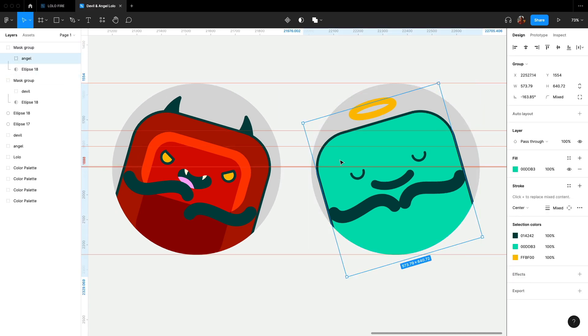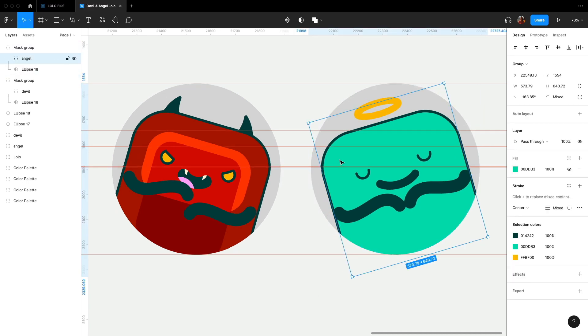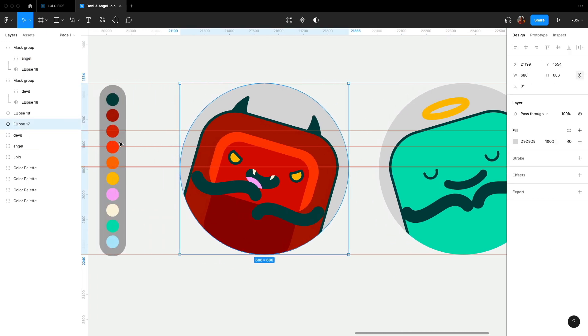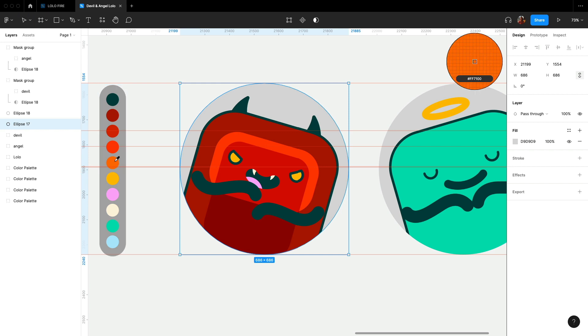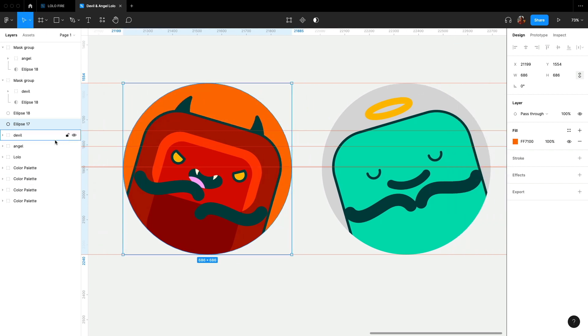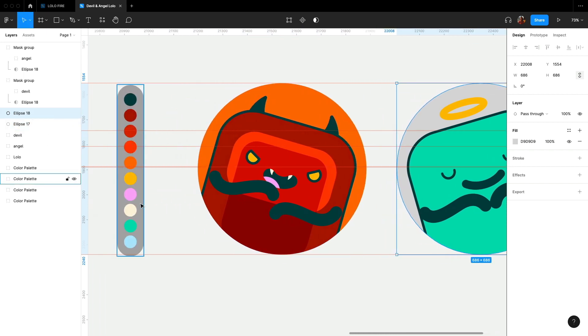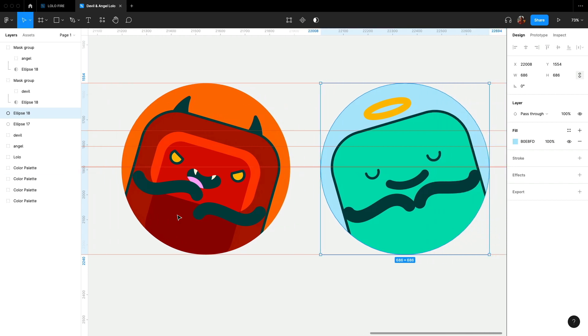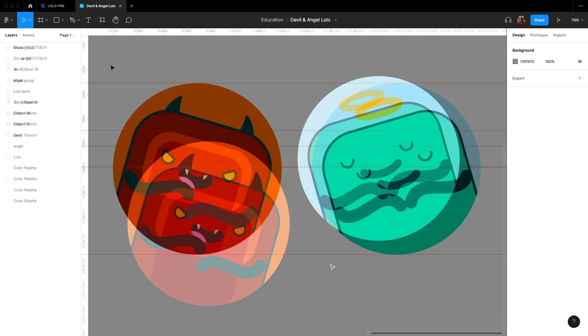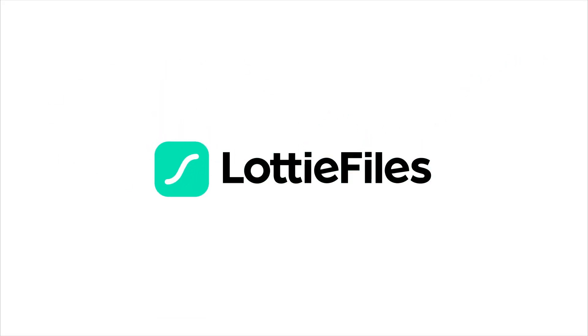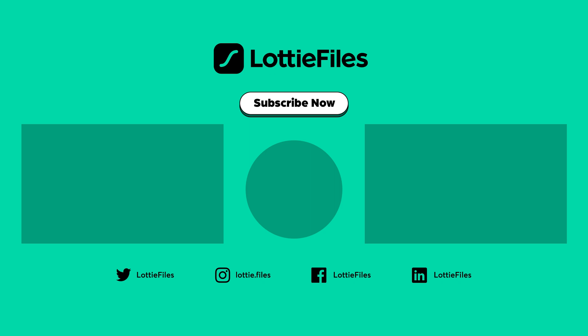Finally, just fill up the circles with colors. Maybe orange for hell and light blue for heaven. That's it. Here is our angel and devil Lolo stickers prepared for animation.